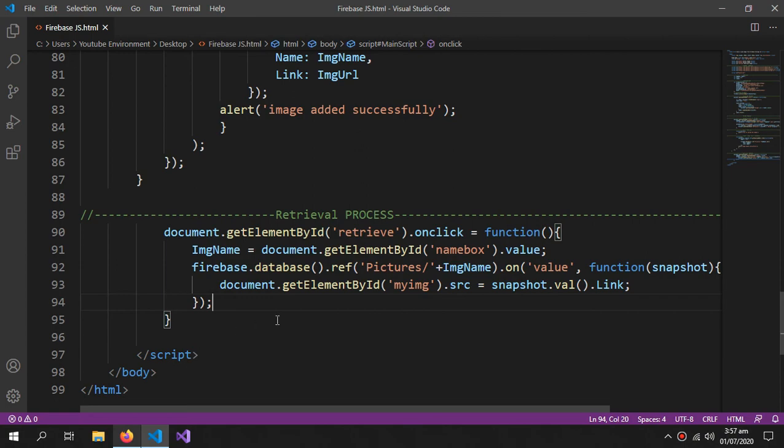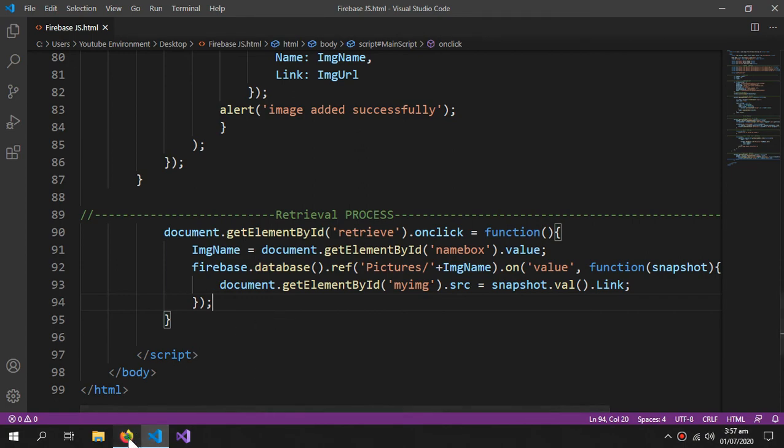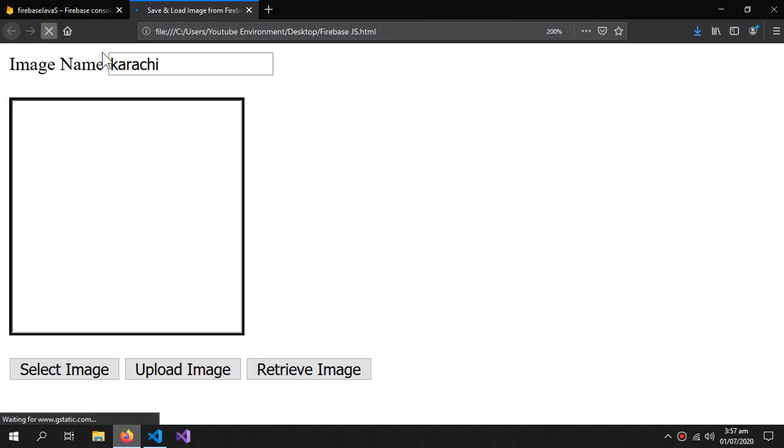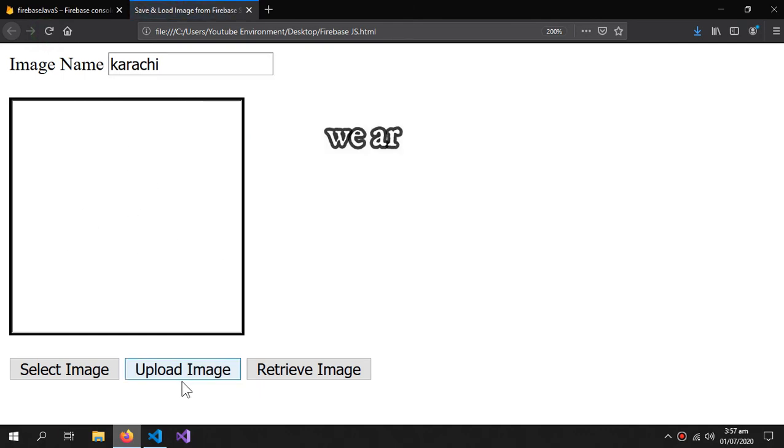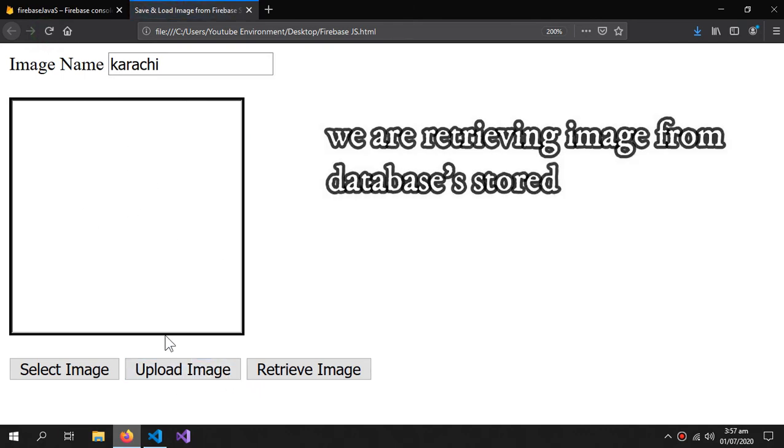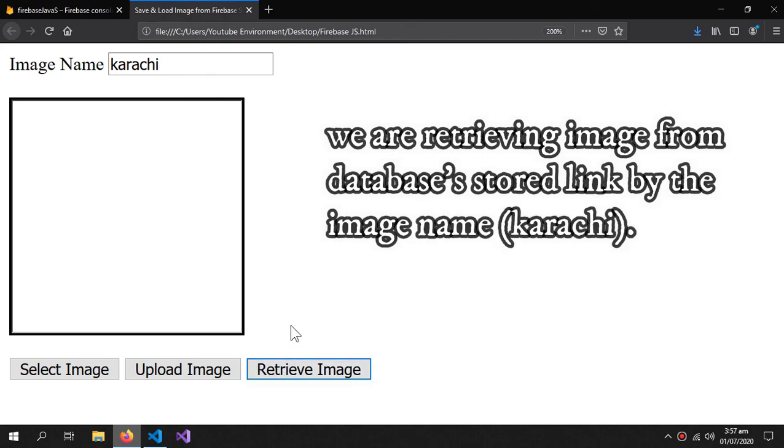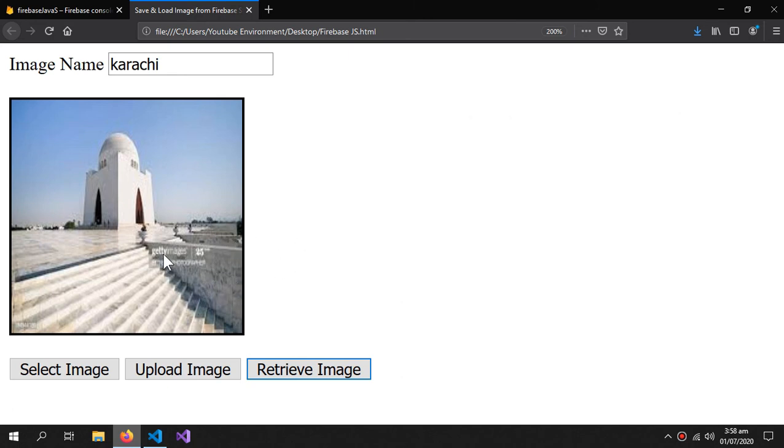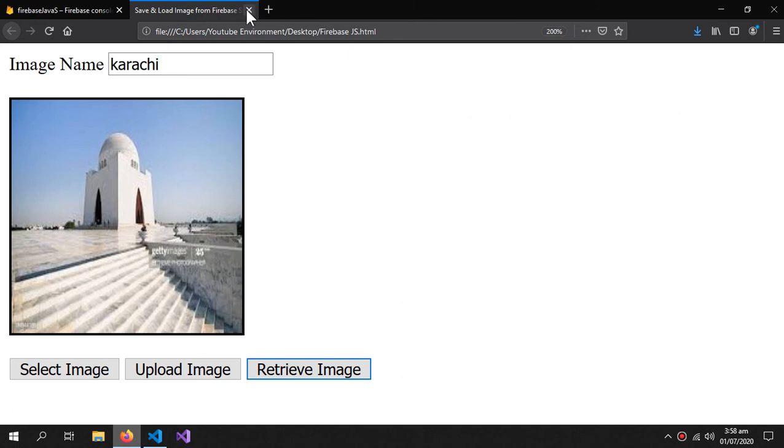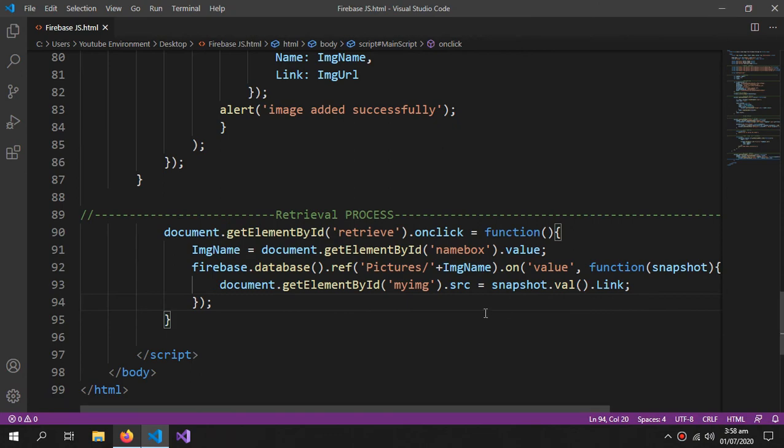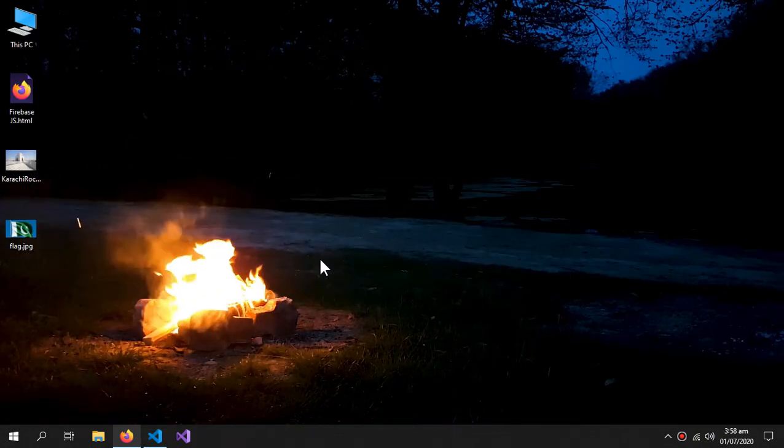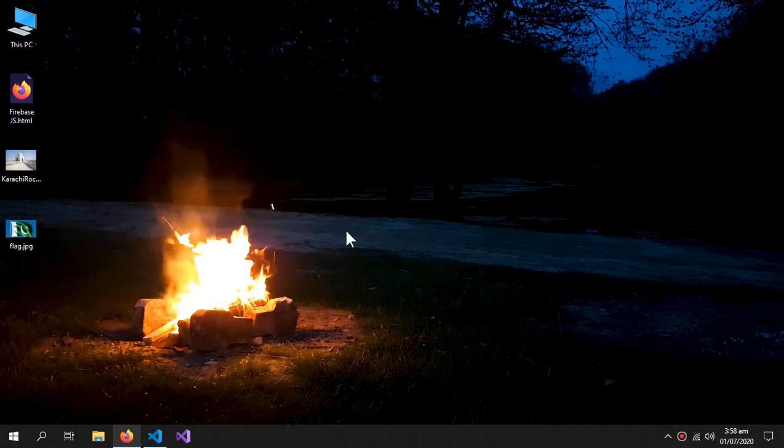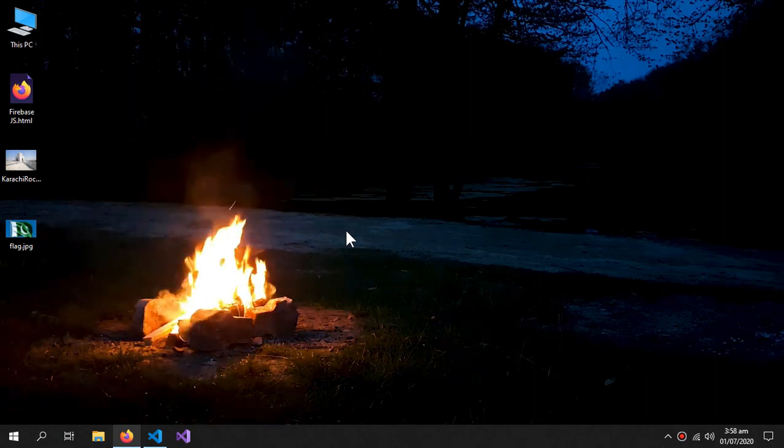Let me refresh it. The image is gone. Now, I can retrieve the image. The image is retrieved. This is all for the video. If you like it, give it a thumbs up and do subscribe to the channel. See you next time.